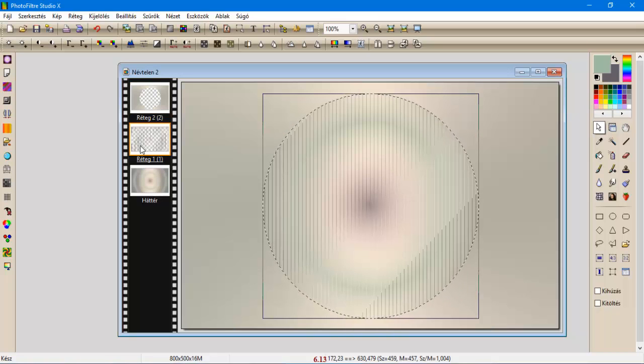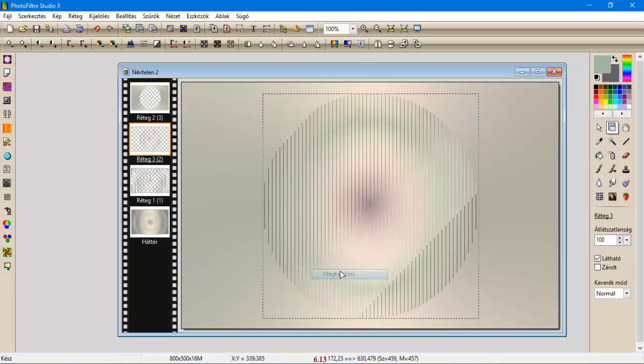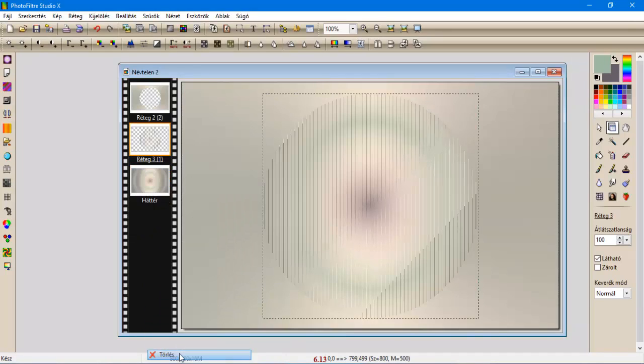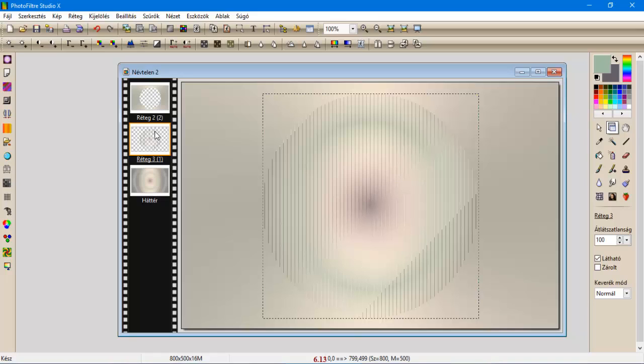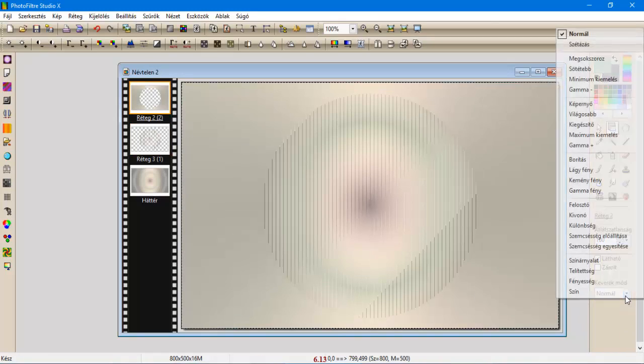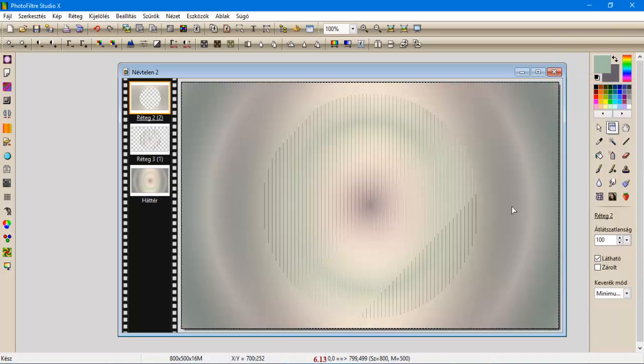Lépjünk rá az első rétegünkre, megkettőzzük, és az alatt, a valat pedig töröljük. Na most. A második rétegnek a keverék módját tegyük rám minimum kiemelésre.